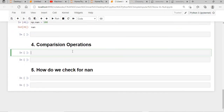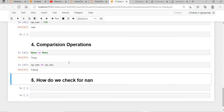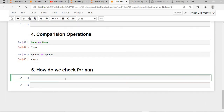Now let's see how the comparison operator works for both. If we say None == None, this will work and return True. But if we say np.nan == np.nan, it will not work — it will give you False. Because NaN is an undefined number, any undefined number compared to another undefined number will give you False.